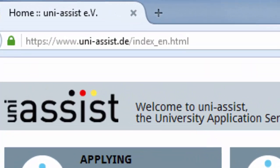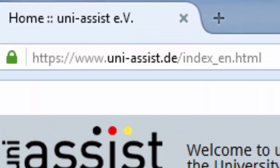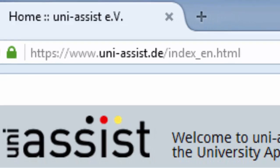The website address is www.uni-assist.de/index_en.html.